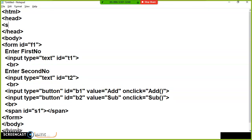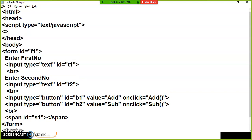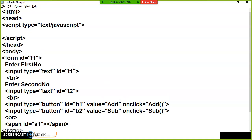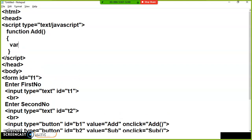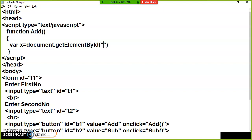Within the head tag, I will open a script tag with type equals text/JavaScript and close the script tag. Inside it, I will declare a function called add. I will declare a variable x equal to document.getElementById('T1').value to catch the value — that is DOM traversal. Similarly, I will declare y equals document.getElementById('T2').value.